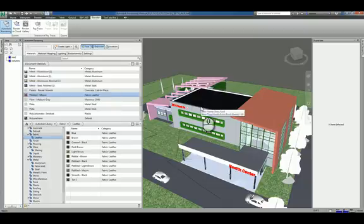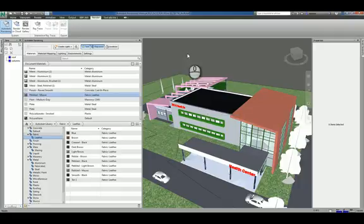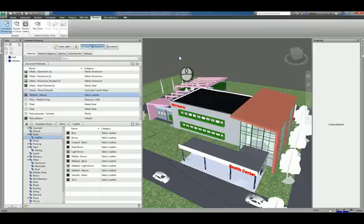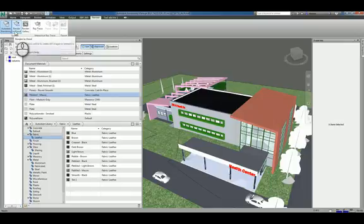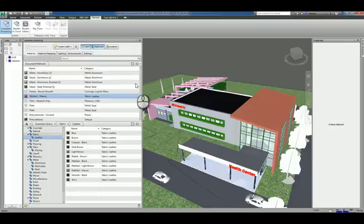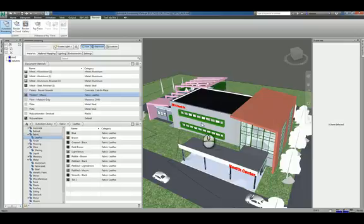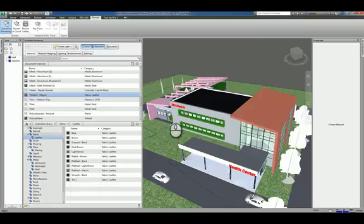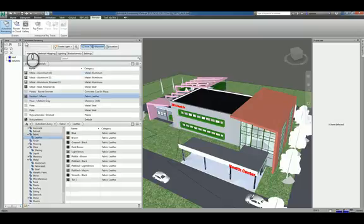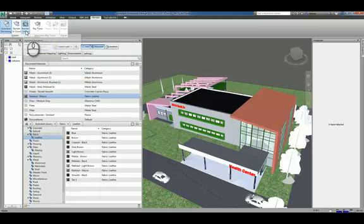Once you spend the time to build and adjust the Navisworks model to have the correct materials, you can start to render. When we're rendering in Navisworks Managed, it's not the rendering command like you typically see in Revit where you're rendering on the fly within the context of the project on your physical machine. They give you render in cloud and render gallery.